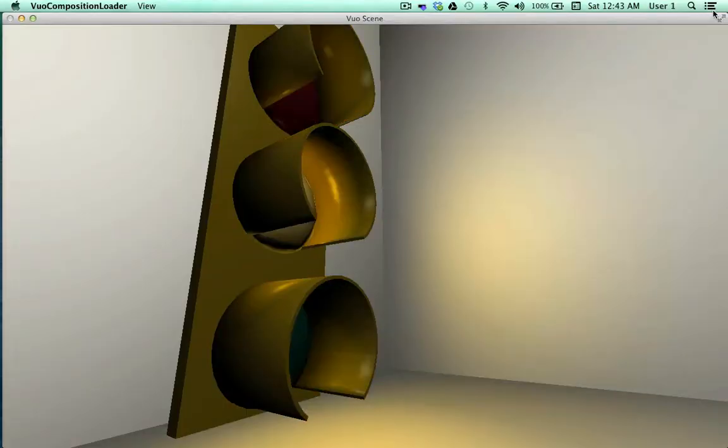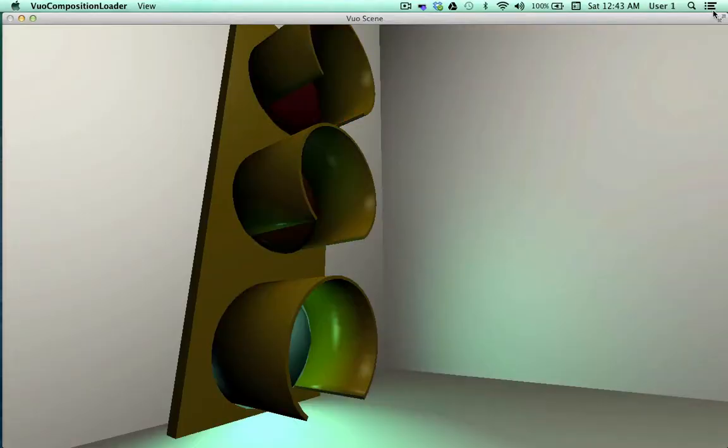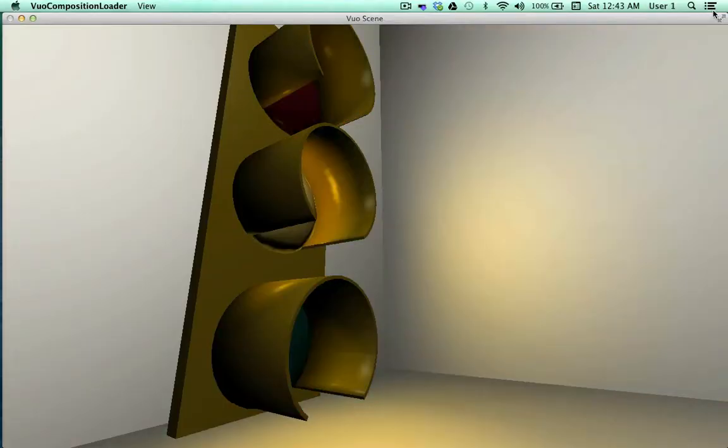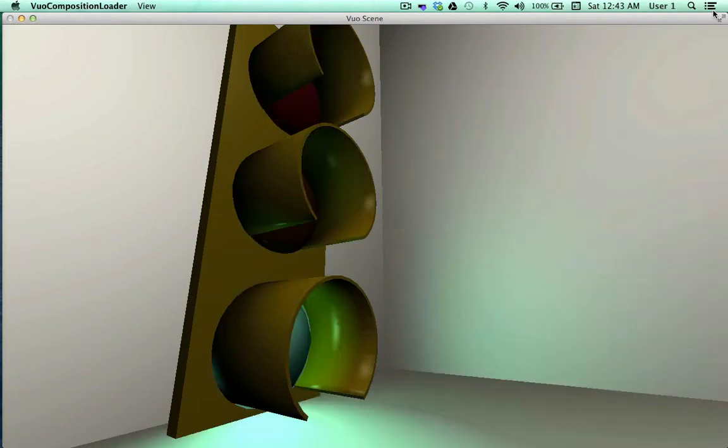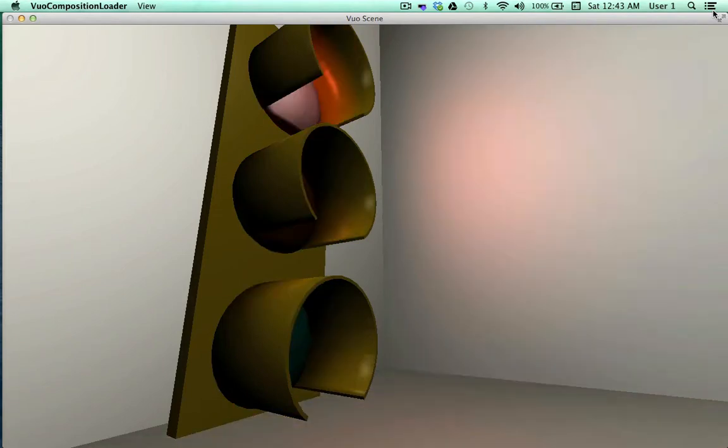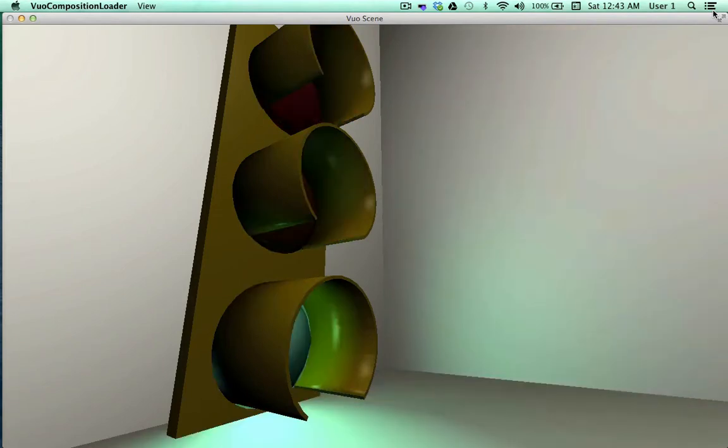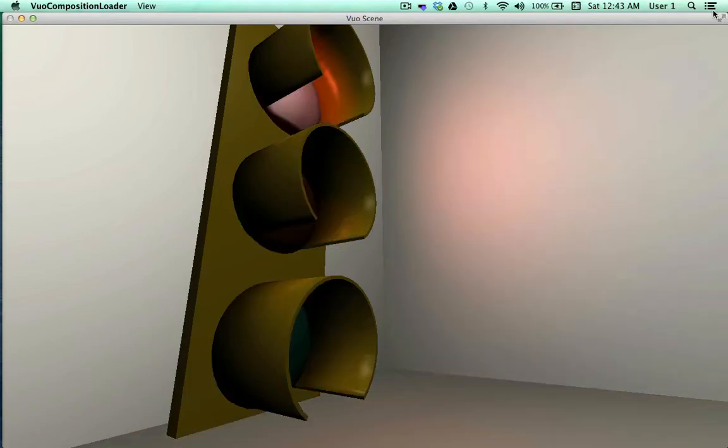This composition, called change traffic signal, demonstrates our new change shader for material node, which lets you take a 3D object that was produced with other software and modify how it was rendered.